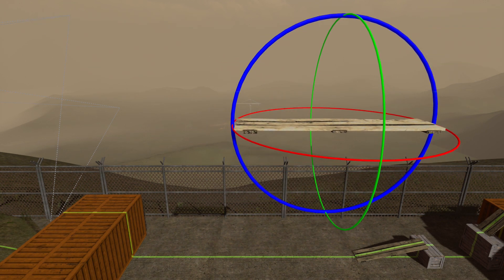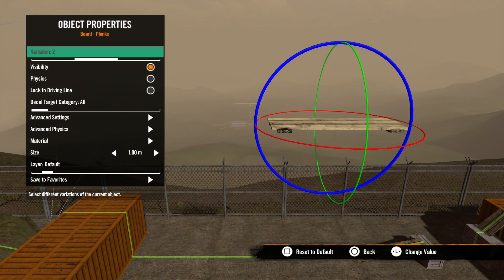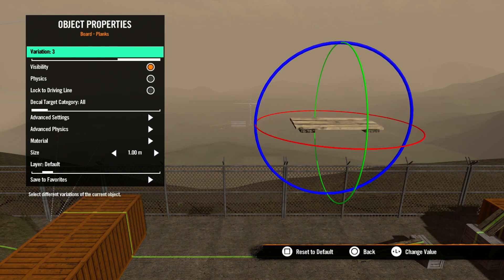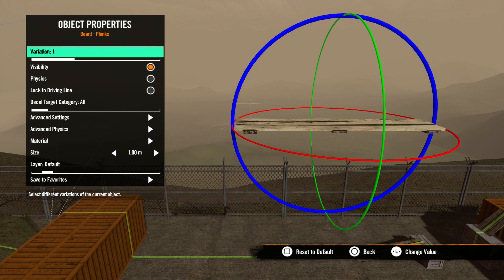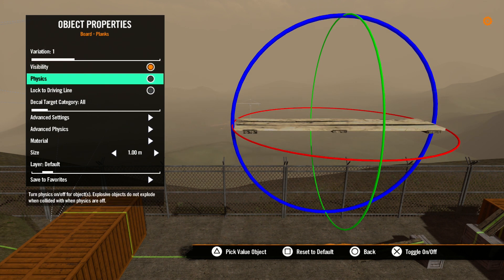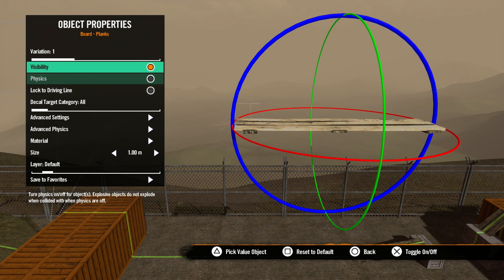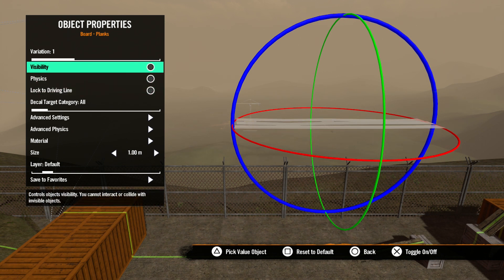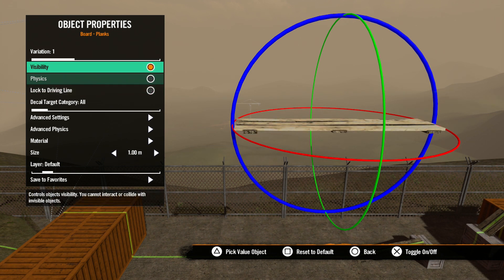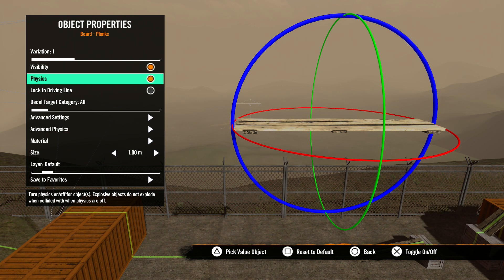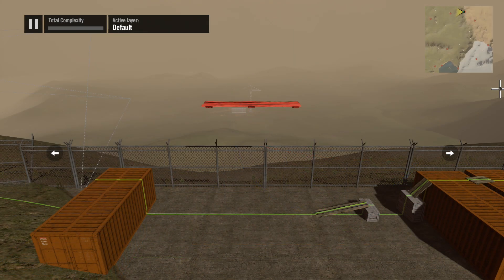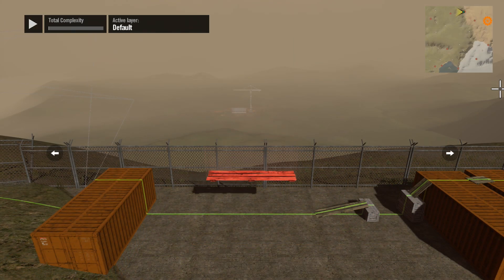Hit up on the D-pad to open the properties for that object. The first thing we see is variations for the object, if that object has variations. Scroll left or right to select the variation you wish to use. Next, we have a few checkboxes. Most of these are self-explanatory. Visibility determines if the object is visible or not. Next is physics — check this box if you want the object to have the ability to move and react to outside forces around it, more or less like an object would in the real world. For instance, gravity.